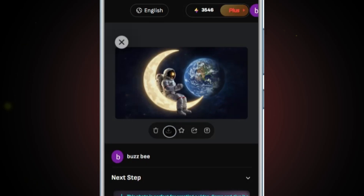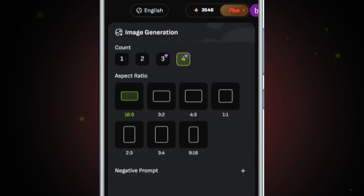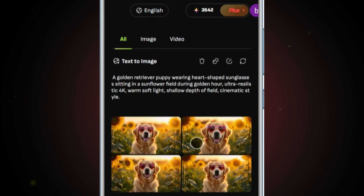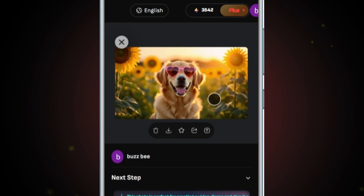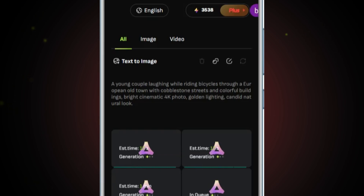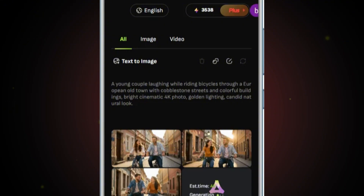Now let's explore a few more creative prompts to see what else Vivego AI can do. I'll simply paste a new prompt into the text box and tap Generate. Vivego AI will produce four beautifully rendered images in crisp 4K resolution, each reflecting the concept described in the prompt. This feature makes it incredibly easy to bring your ideas to life visually, whether you're working on a creative project, social media content, or simply experimenting with your imagination.